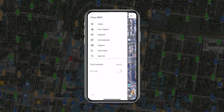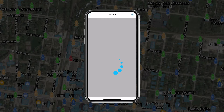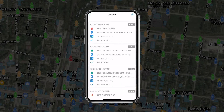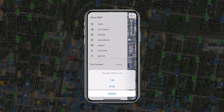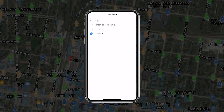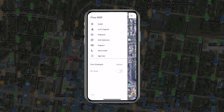The menu is accessible via the hamburger button in the top left. The menu is where you can access incident response information, support, dark mode settings, see the username and role, and toggle on and off your on-duty button to enable or disable dispatch notifications.